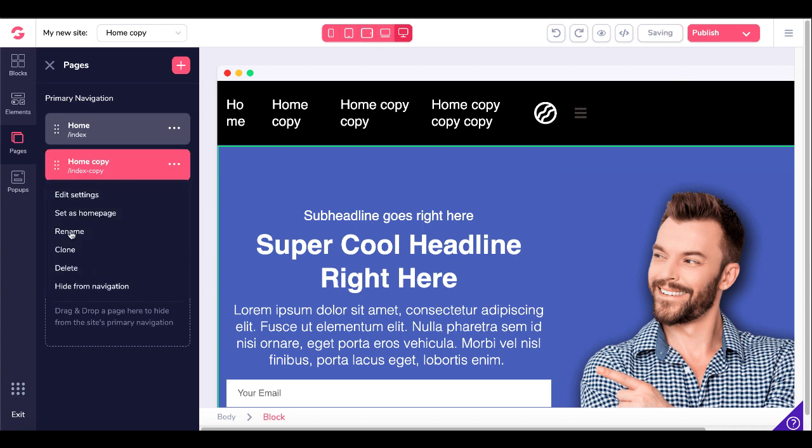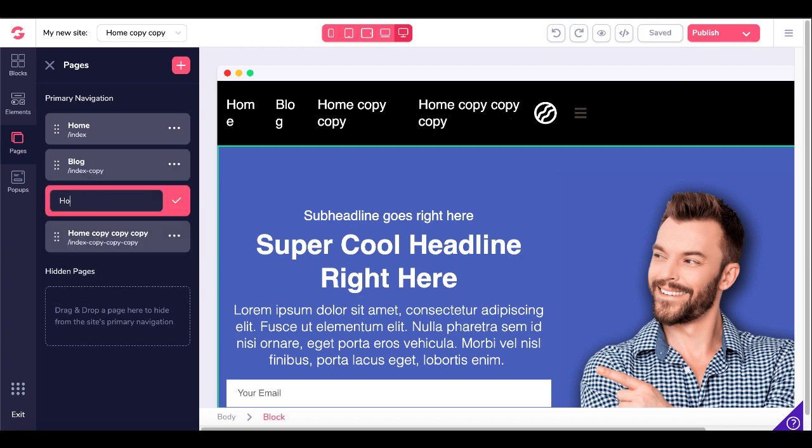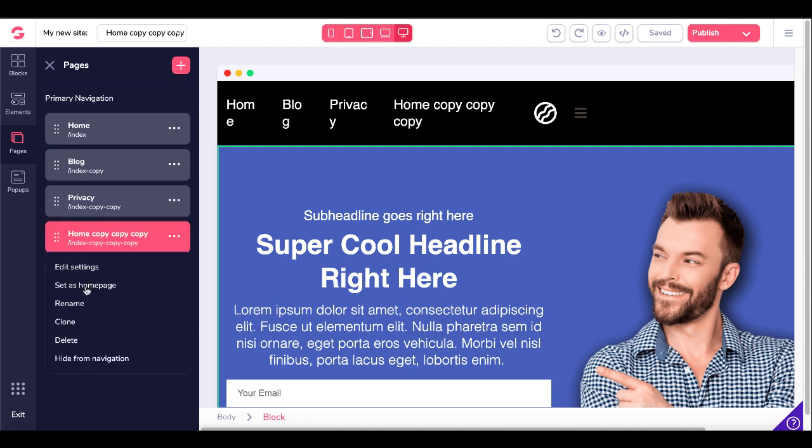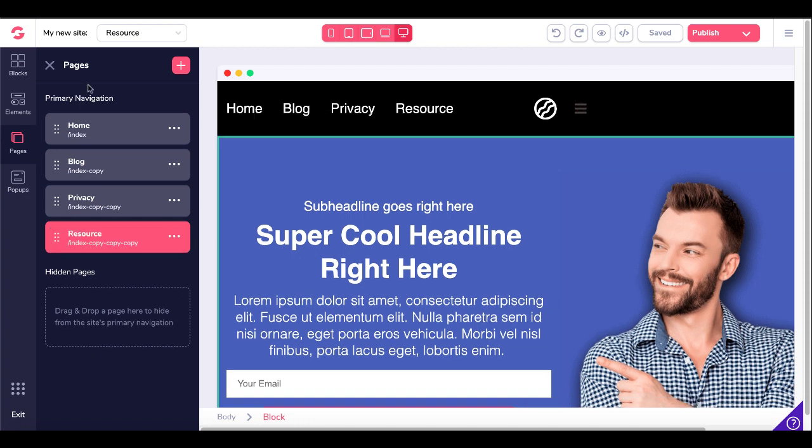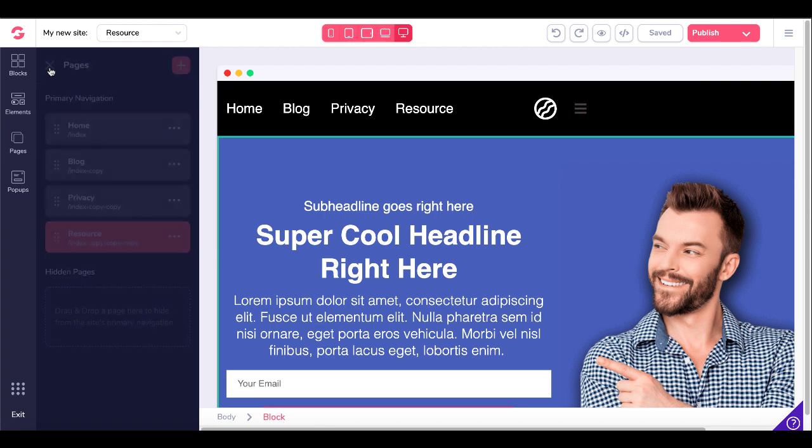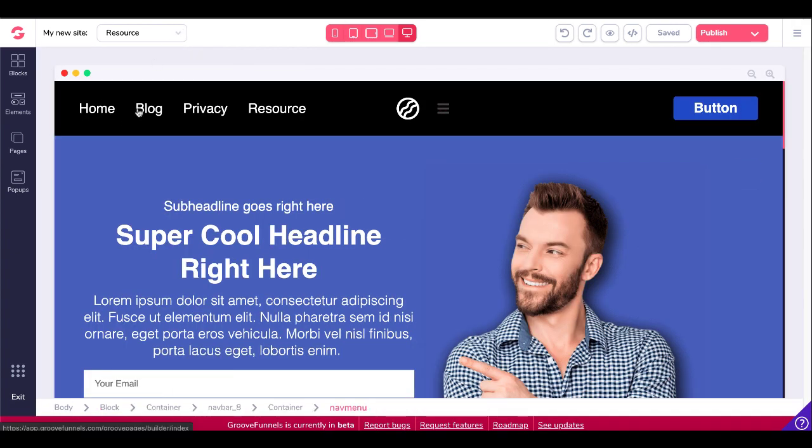You just simply click on rename and of course that could be blog. This could be something like privacy. Go ahead and rename this one. This could be a resource page just as another example. And then you go ahead and you close that and now what you have is you have home, blog, privacy, resource.